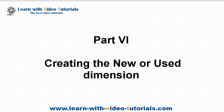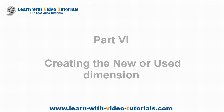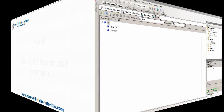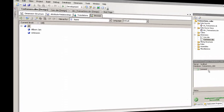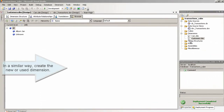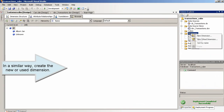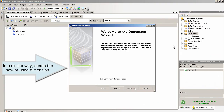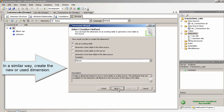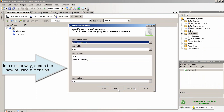Part 6: Creating the New or Used Dimension. In a similar way, create the New or Used dimension.